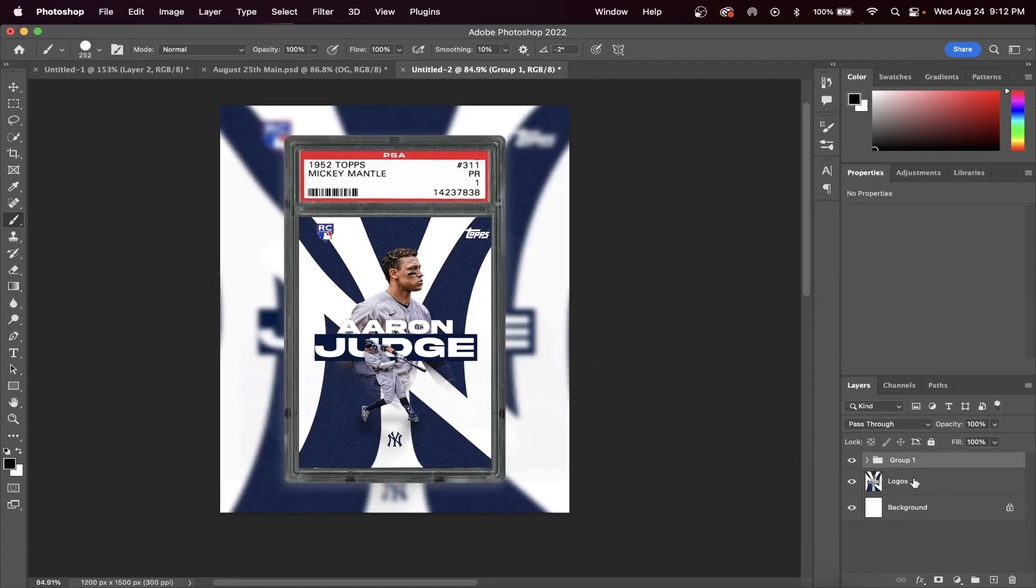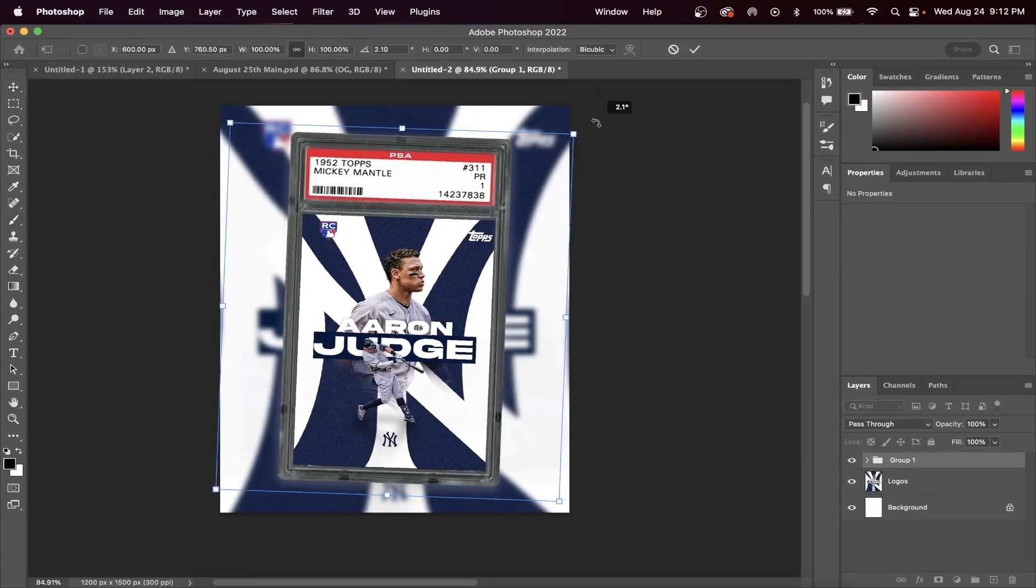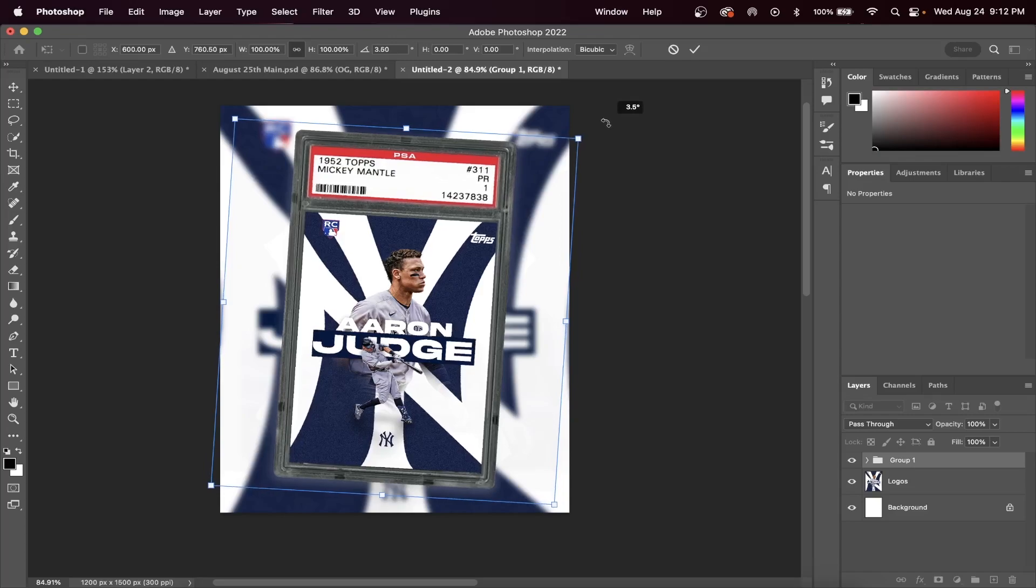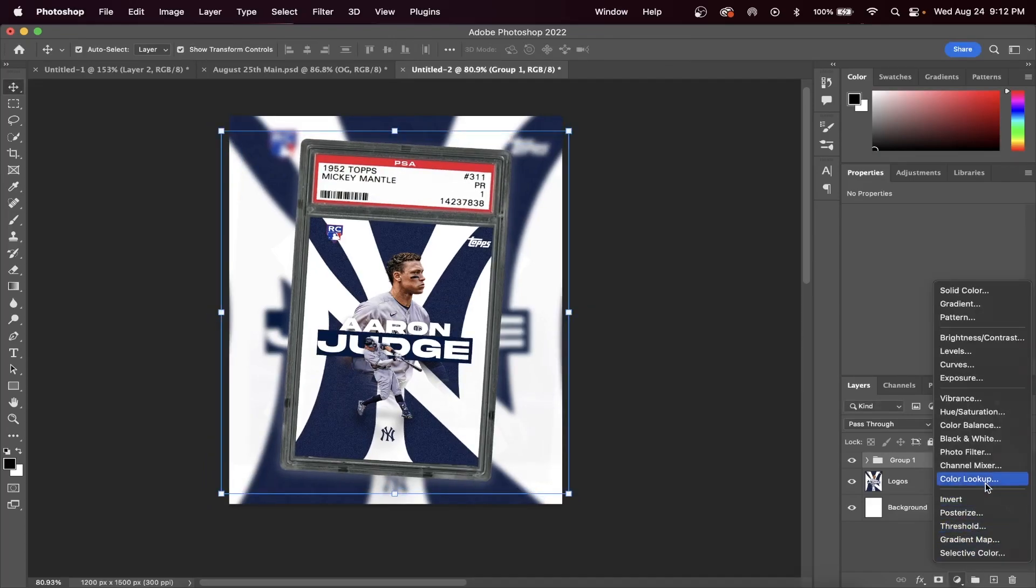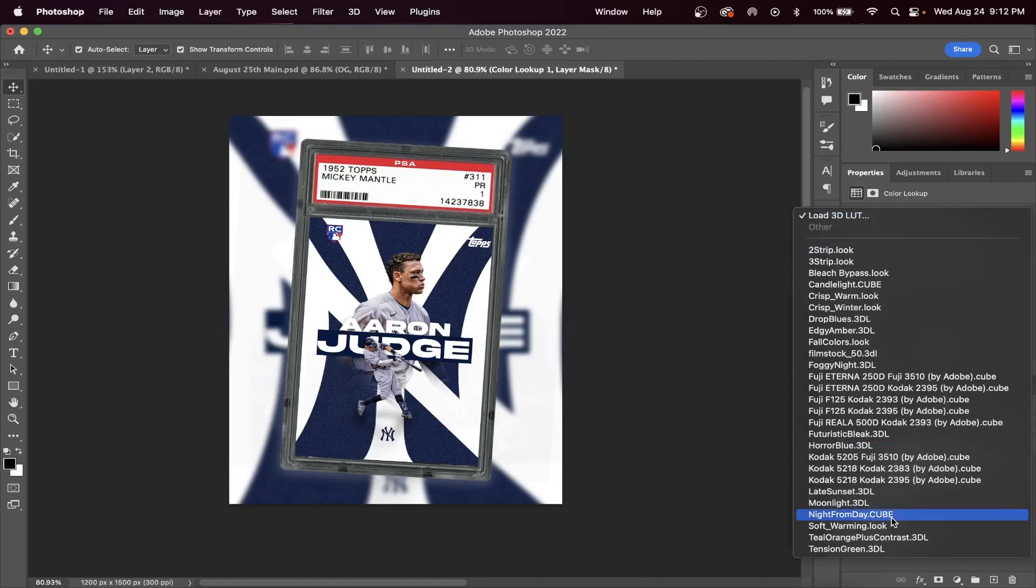You can tilt the baseball card, and also I love adding a color lookup called Fuji 2395. You can do this by hitting the new adjustment button, going to Color Lookup, and then selecting Fuji.